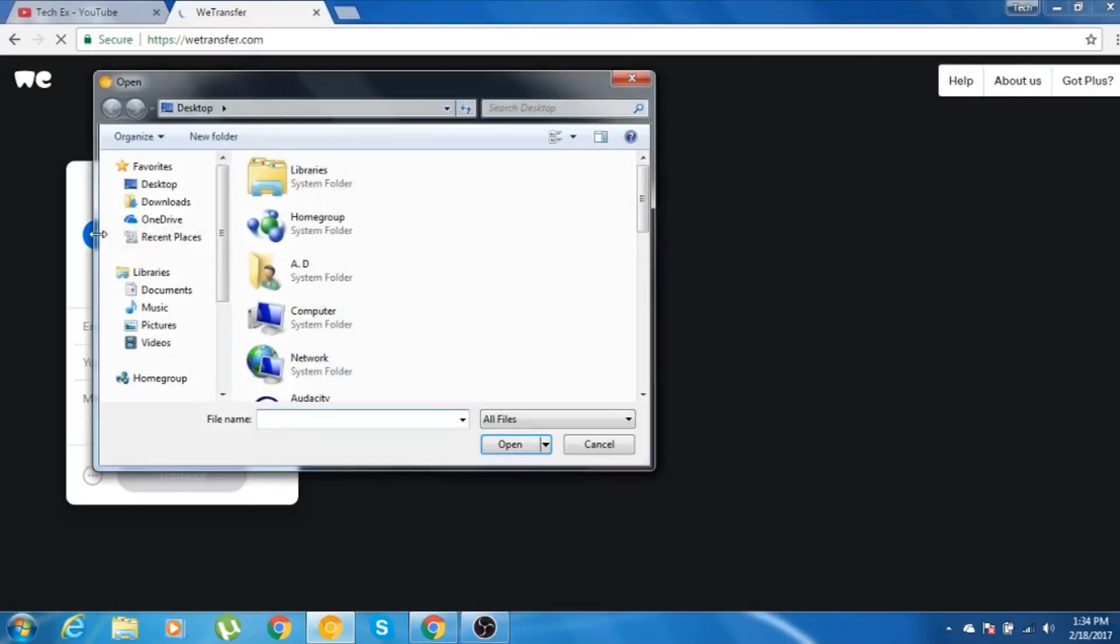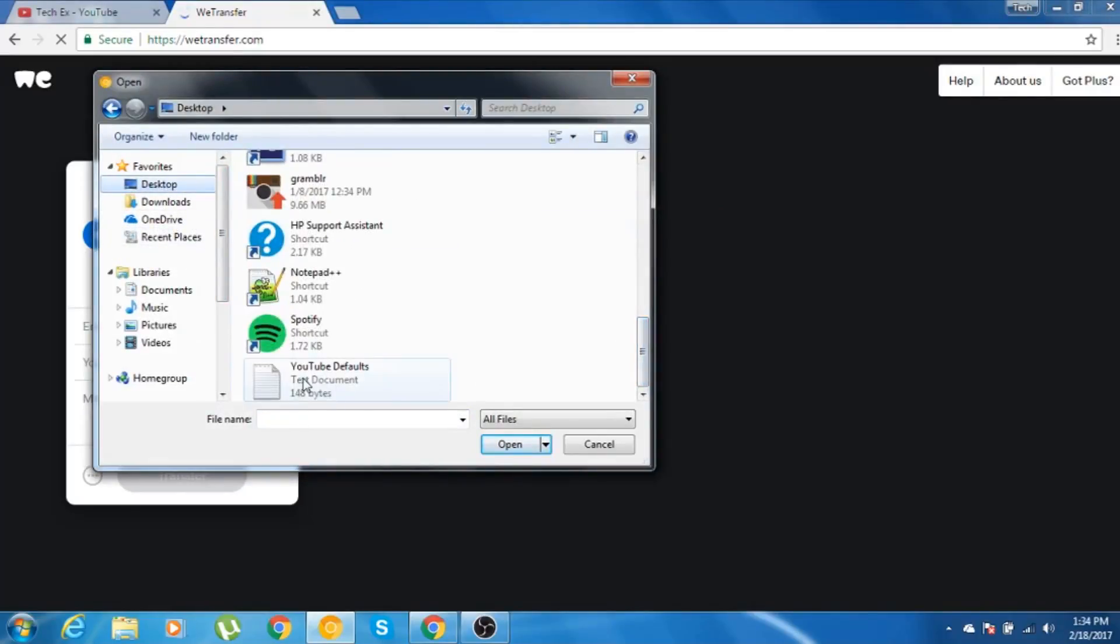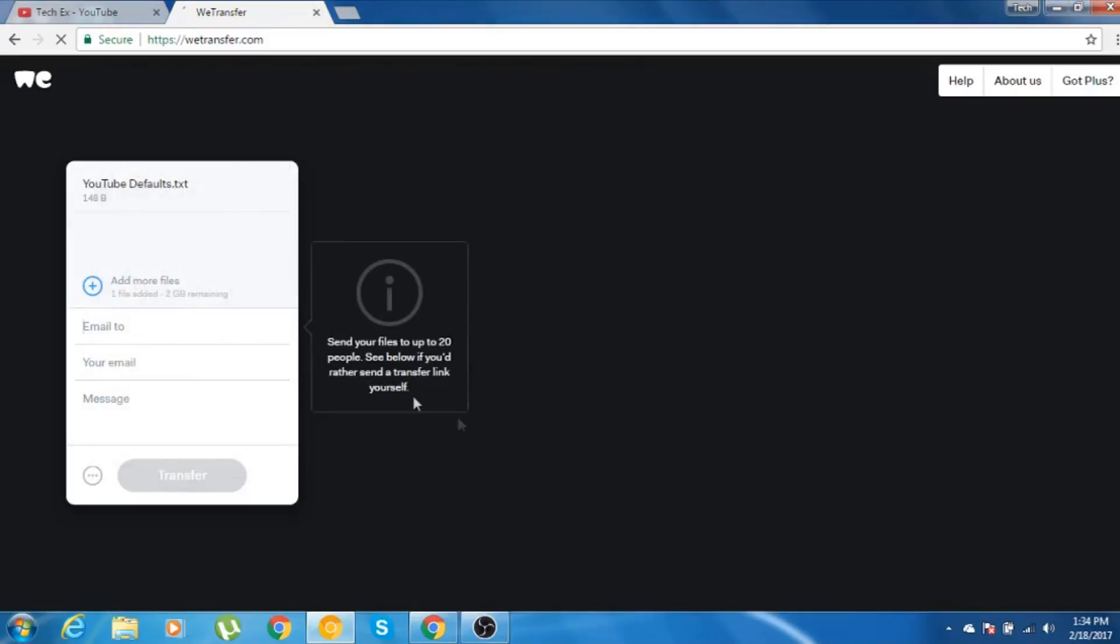Let me just add one of my files. I have the file at my desktop. It's only 148 bytes as you can see, and this is just for the demo purpose.